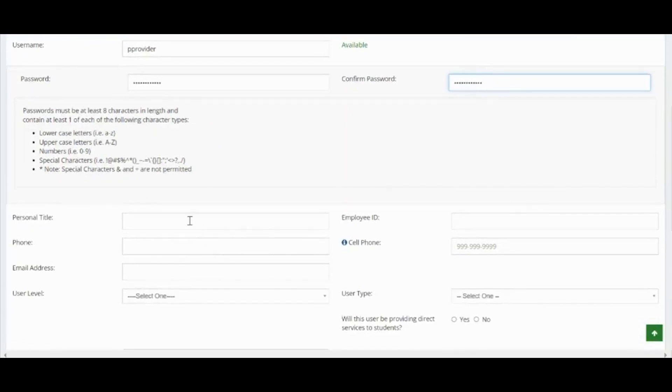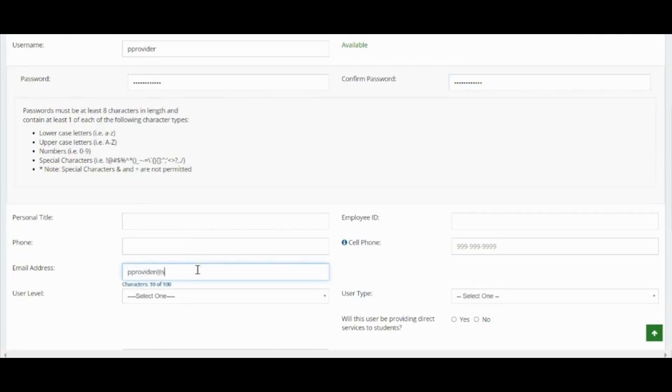A user title is optional, but you must enter an email. Note, if a provider has multiple accounts in a SELPA, these accounts can be linked by the email.